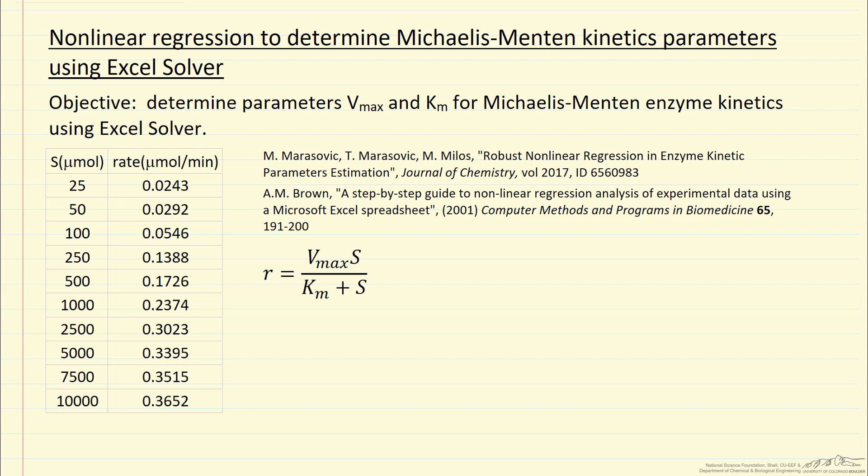Other screencasts explain why you should be using nonlinear regression to determine these parameters, and the data I'm going to use are from a reference given here. The other reference explains how to use Excel Solver for this type of calculation.